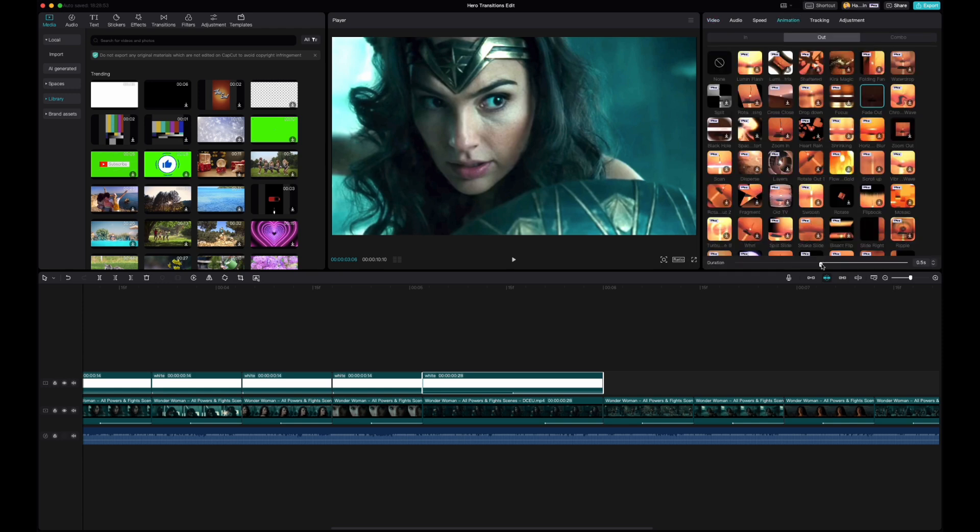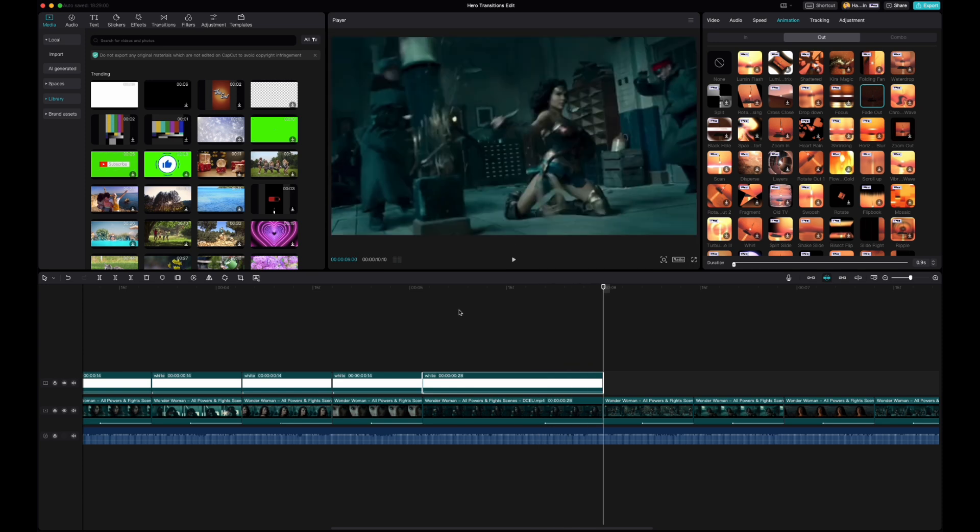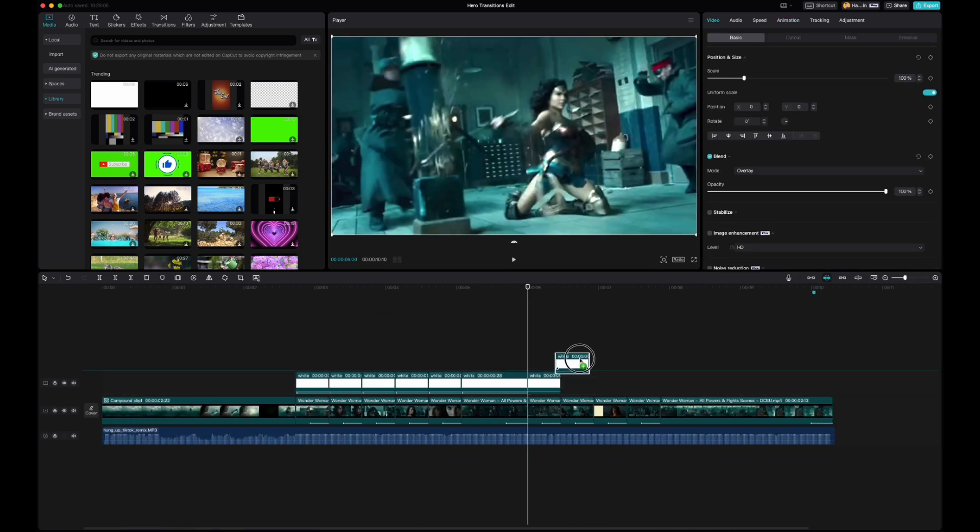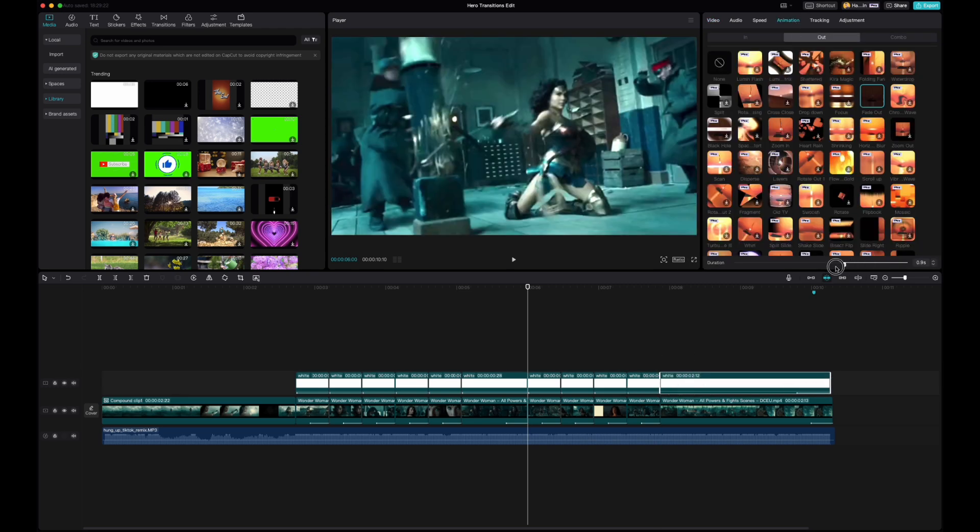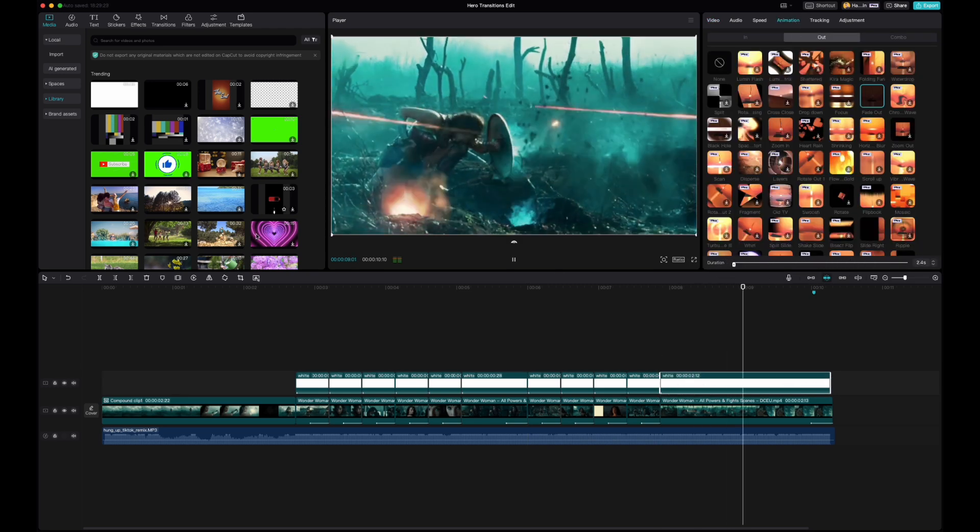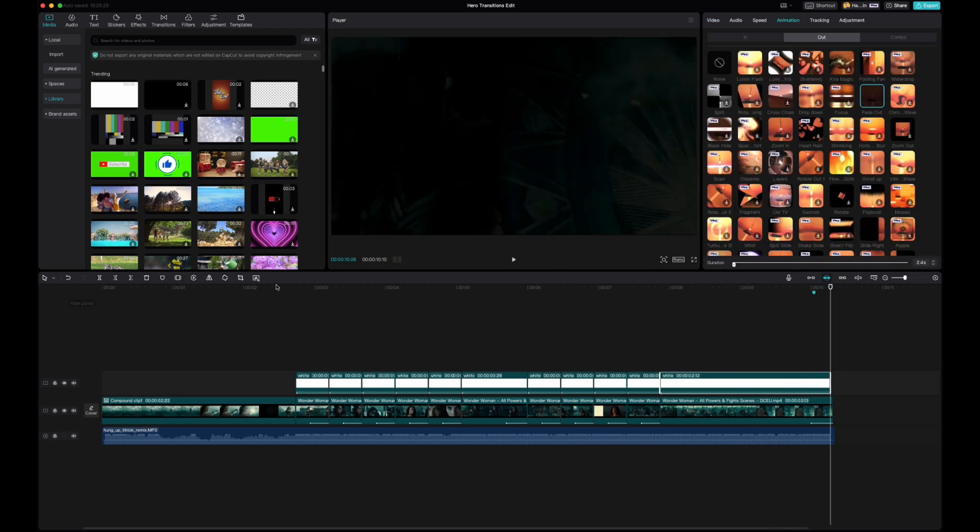So again if it's a longer clip, you want to make sure that that fade lasts the entire duration. All right so this is what it looks like so far.